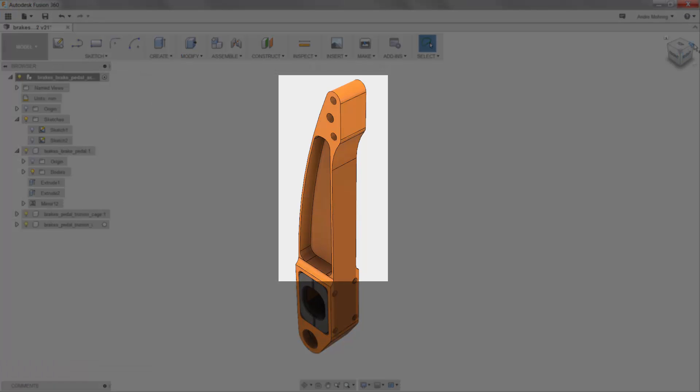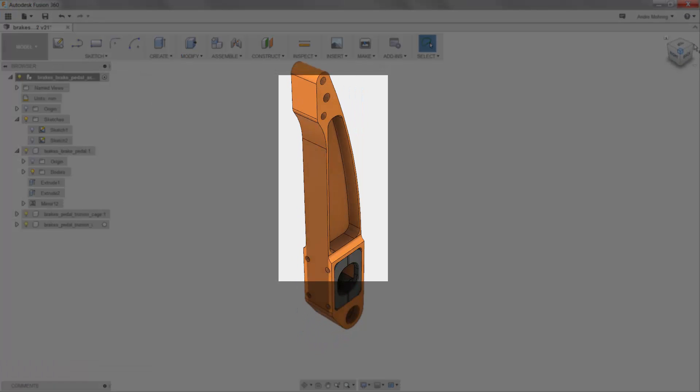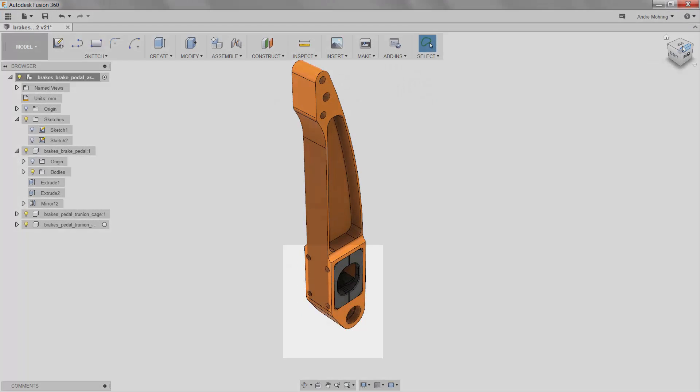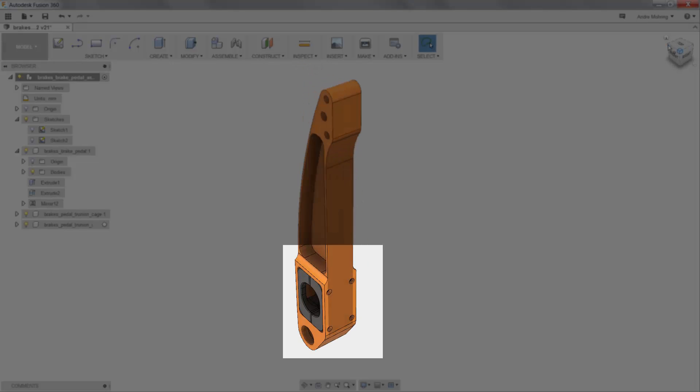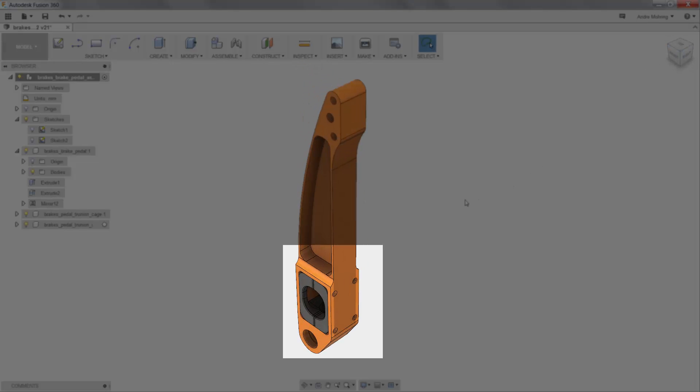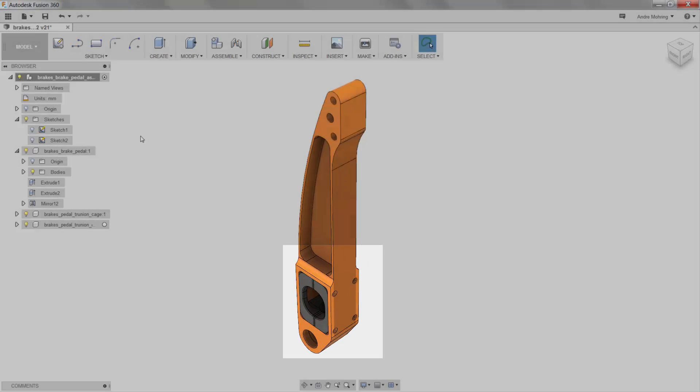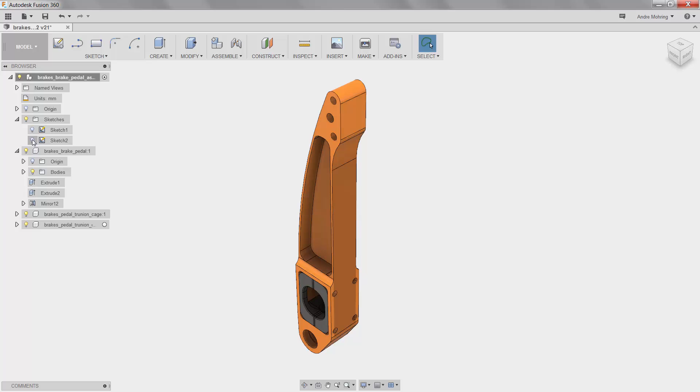We now have improved the upper section of our model, however, we still have excess material towards the bottom. To extrude away this material and create a complete opening around the pivot, we will view Sketch 2.